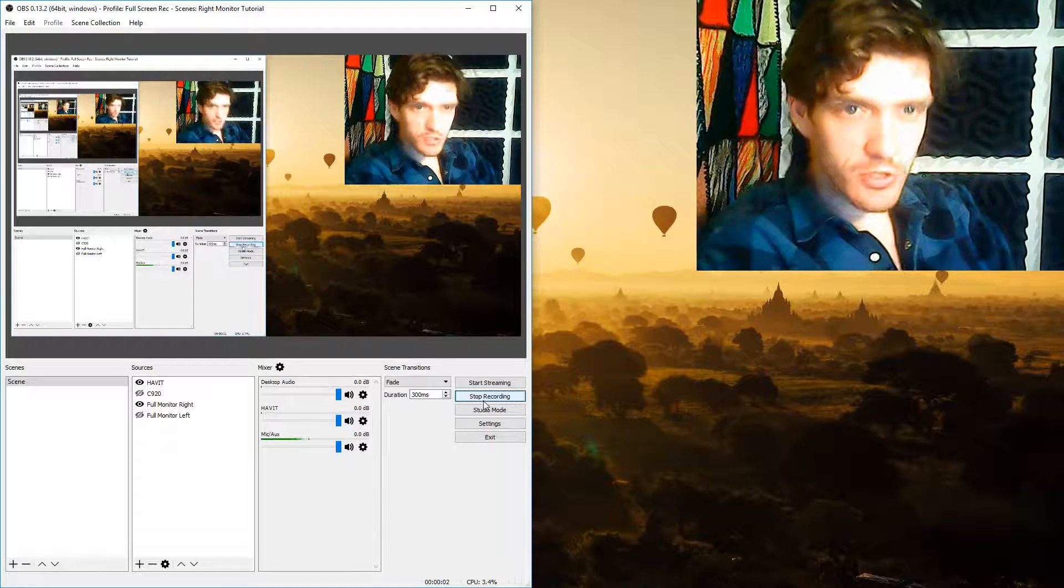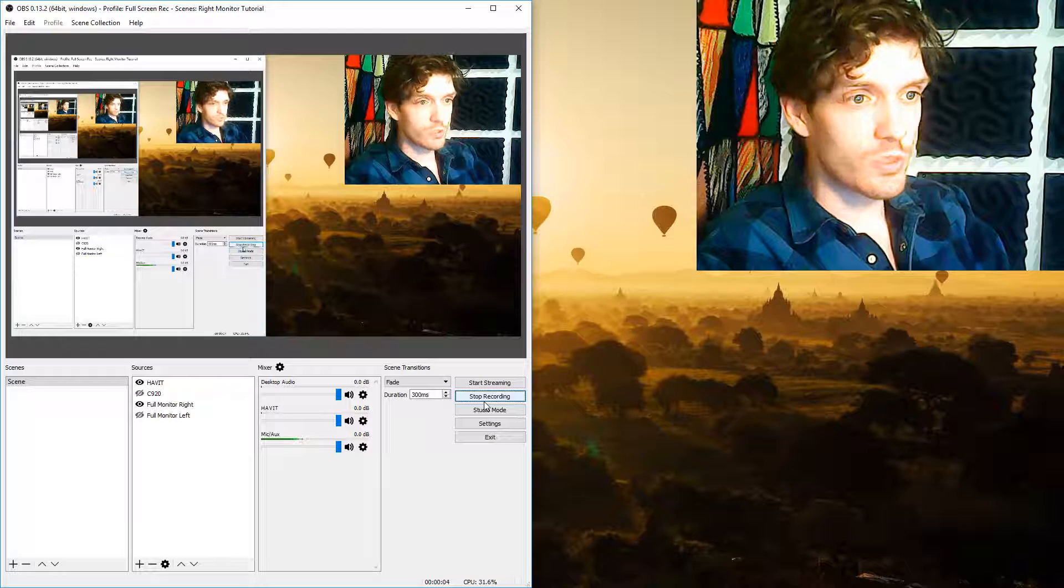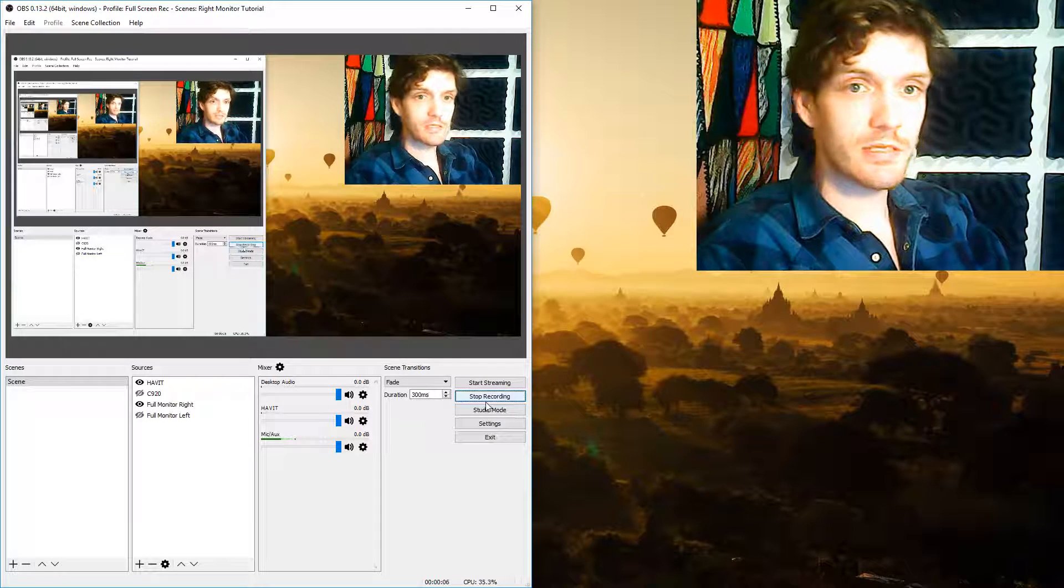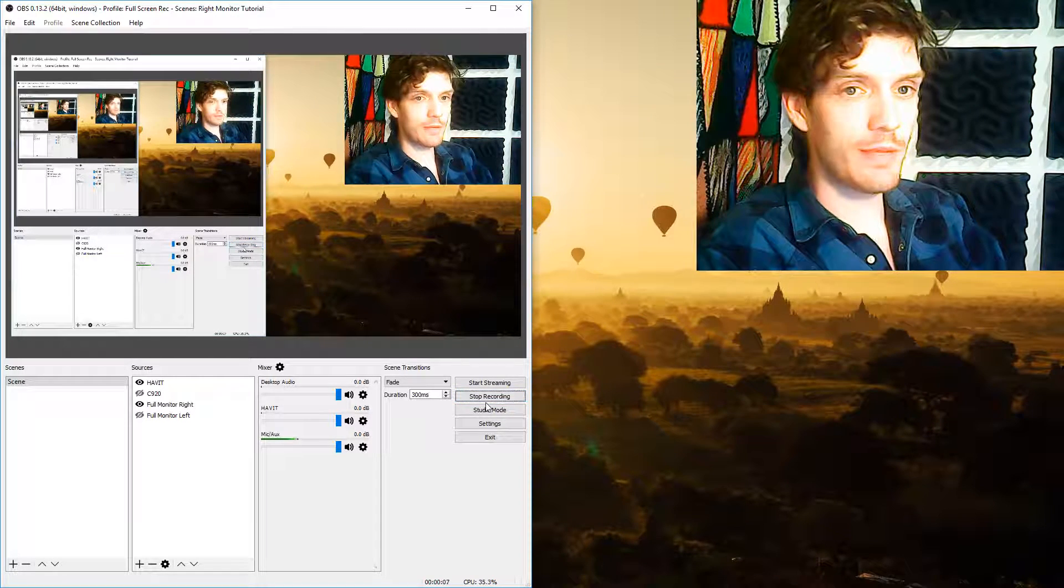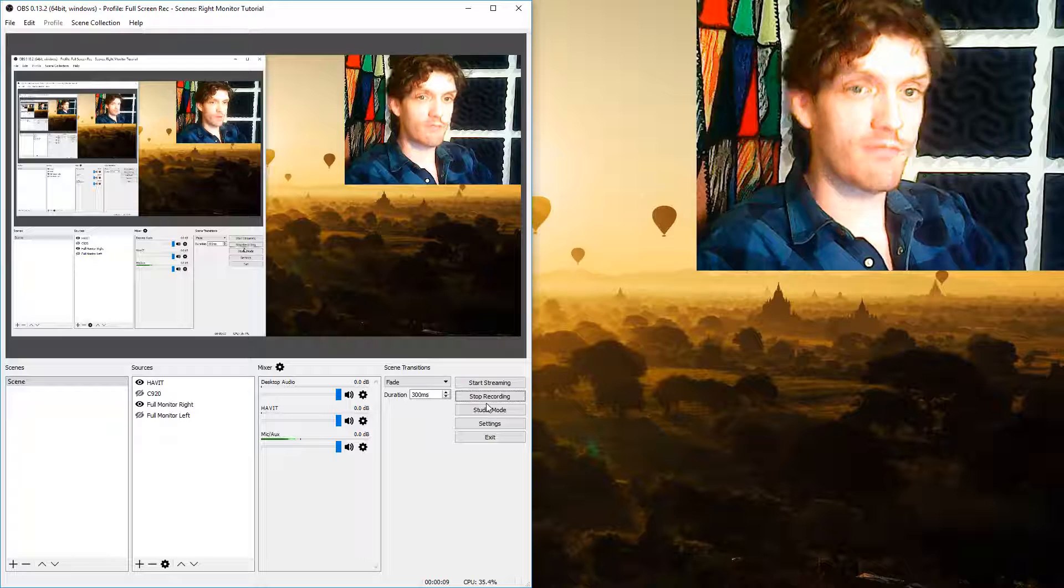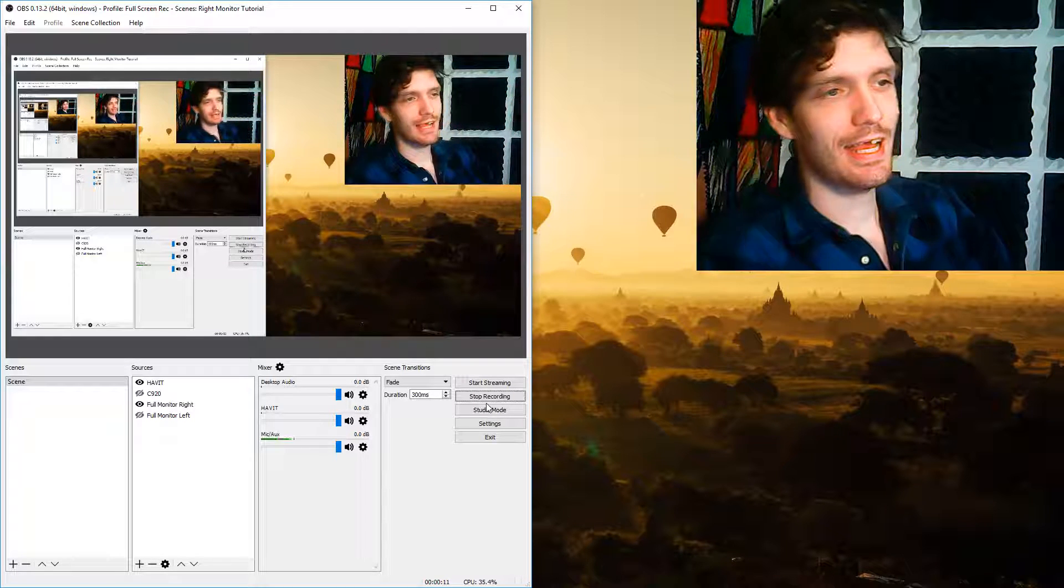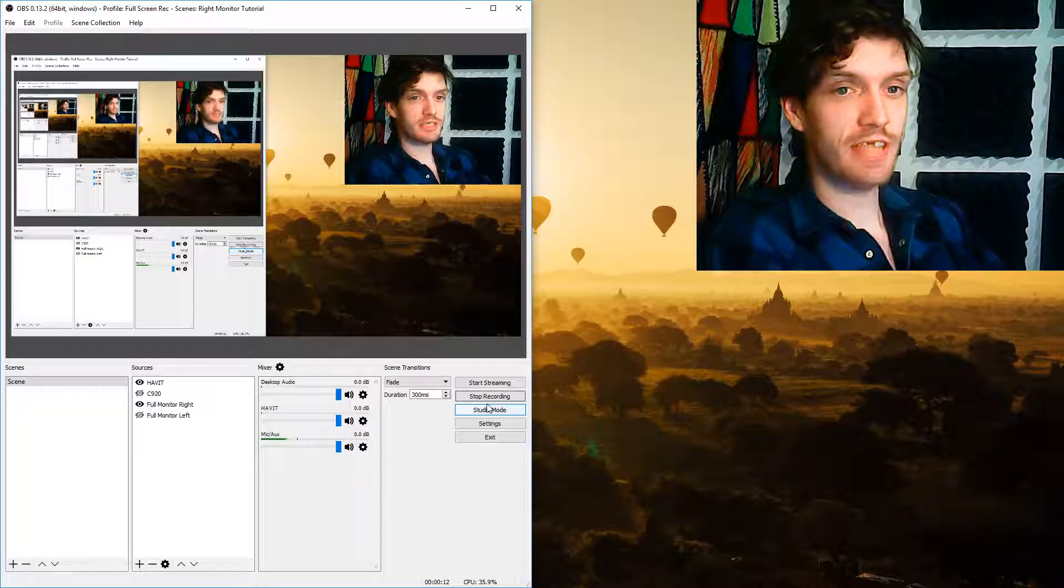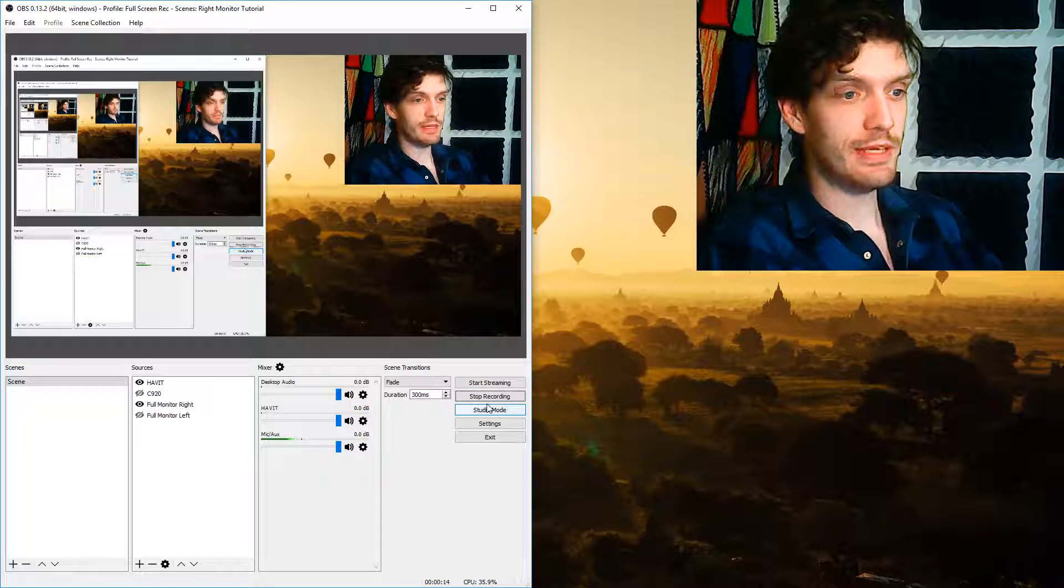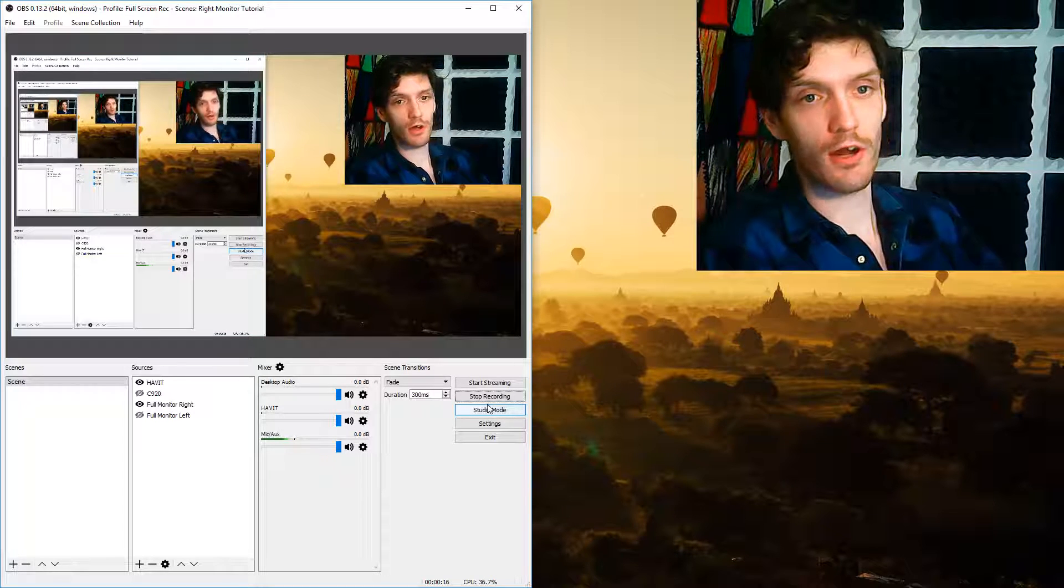So this is a tutorial on how to do media source masking in OBS. What I mean by this is say you have a face cam like this and you want it to instead of being a box be a heart or a star.